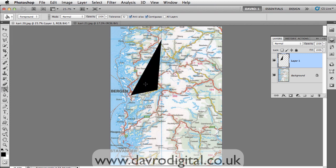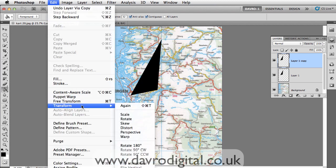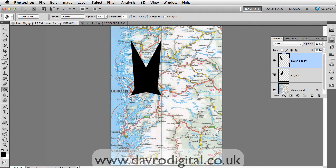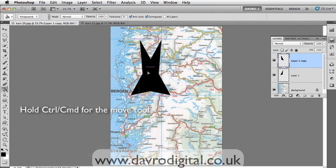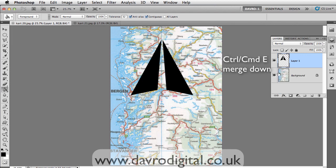Next we need to duplicate this layer — Ctrl J or Command J will duplicate it. Go to Edit, drop down to Transform, then flip horizontal, and you can see it's now moved into place. If you press Ctrl or Command, the cursor changes so you can use the move tool to shift it until it matches up. And there is our arrow. Using Command or Ctrl E is going to merge it down.